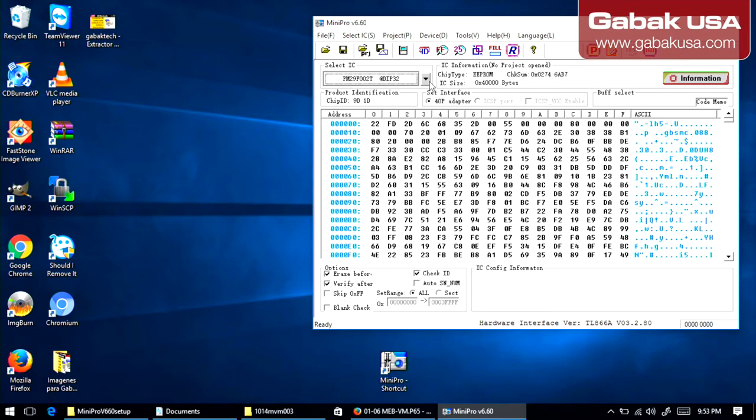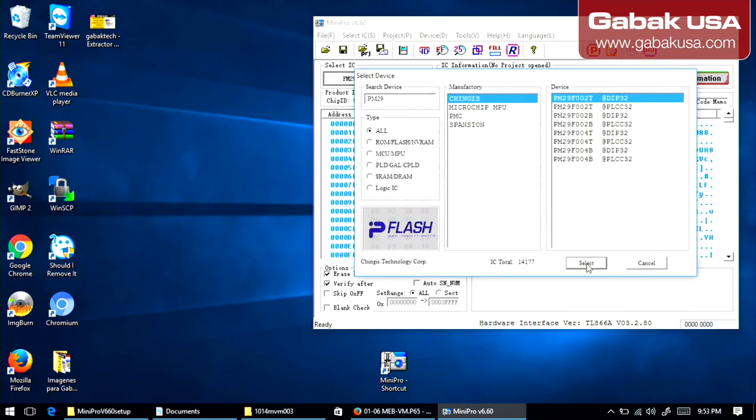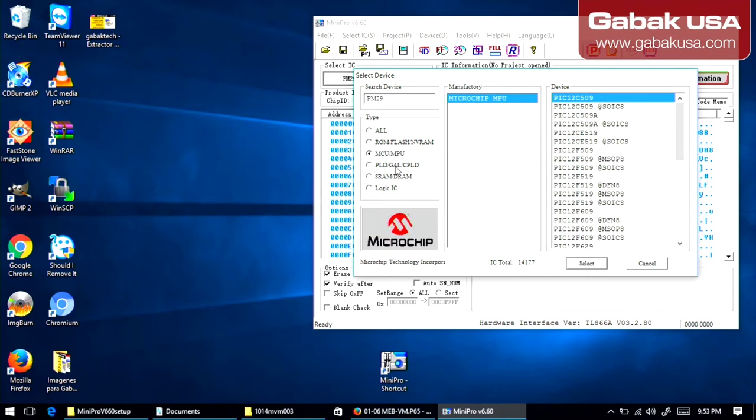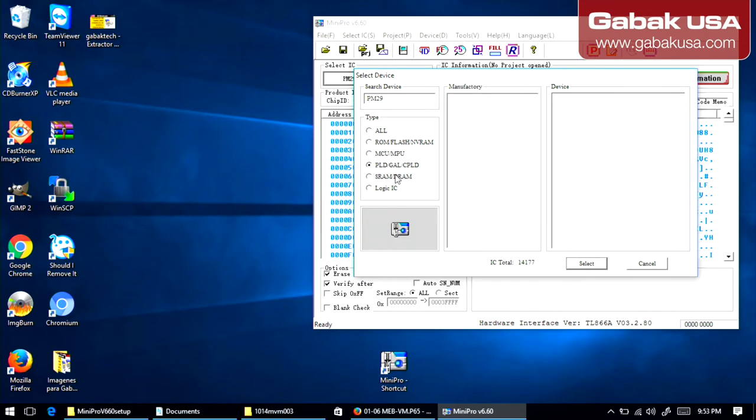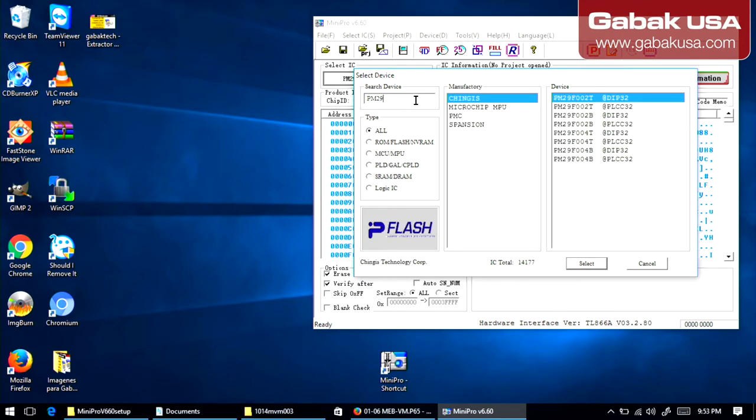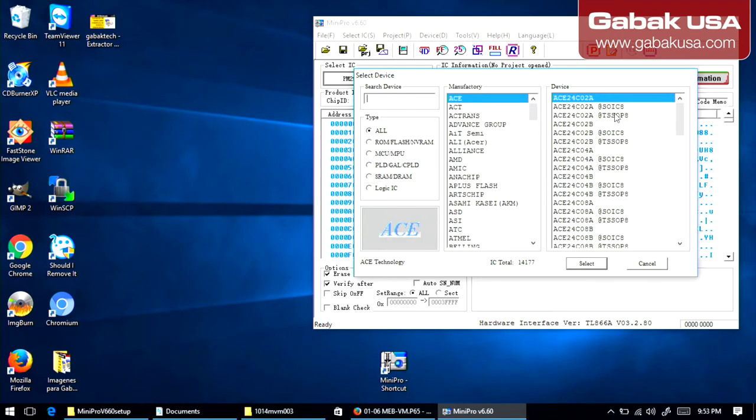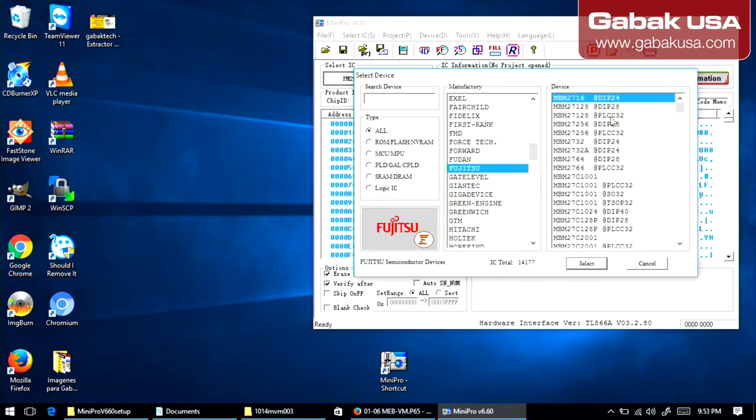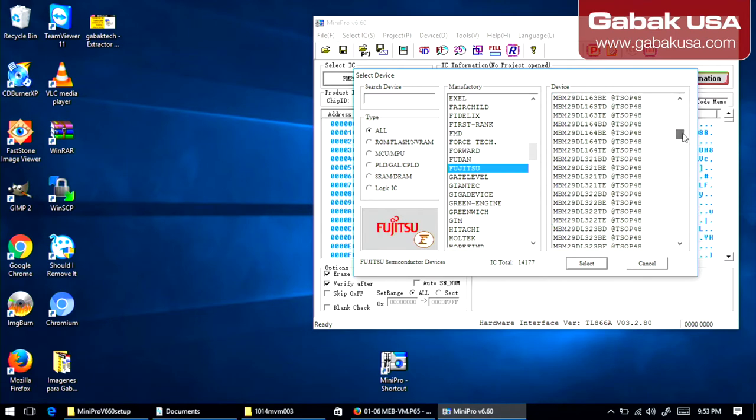So once you have inserted the chip, you have to go here where it says IC, select IC. So you go here and you type the name. In this case, we have the PM29. So if you want to search something else, you can go here, or maybe you choose this. And you can search by brand if you want to. Fujitsu. And then you choose whatever you're going to use. In this case, I have the right selection already.